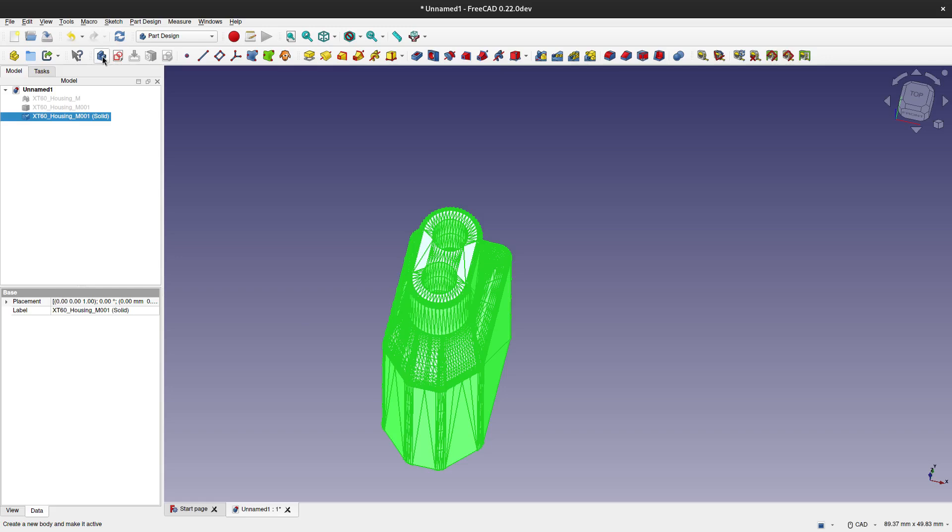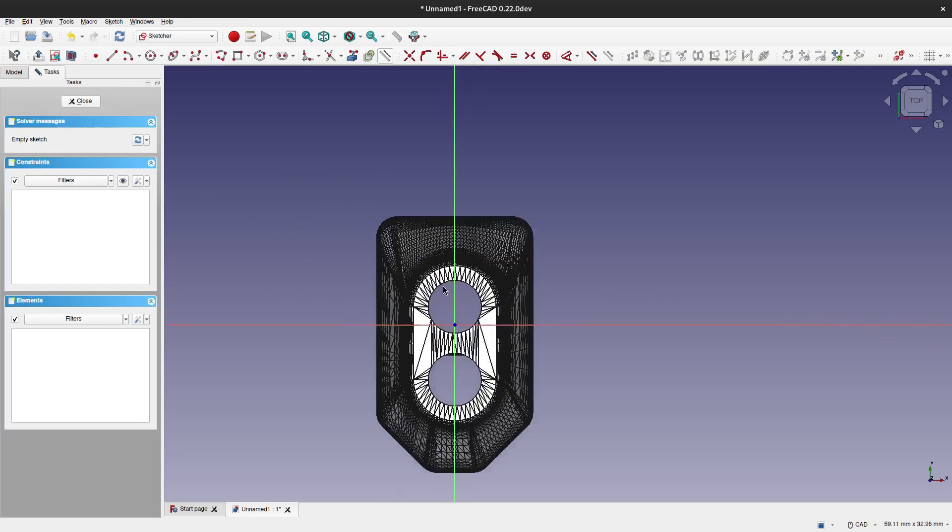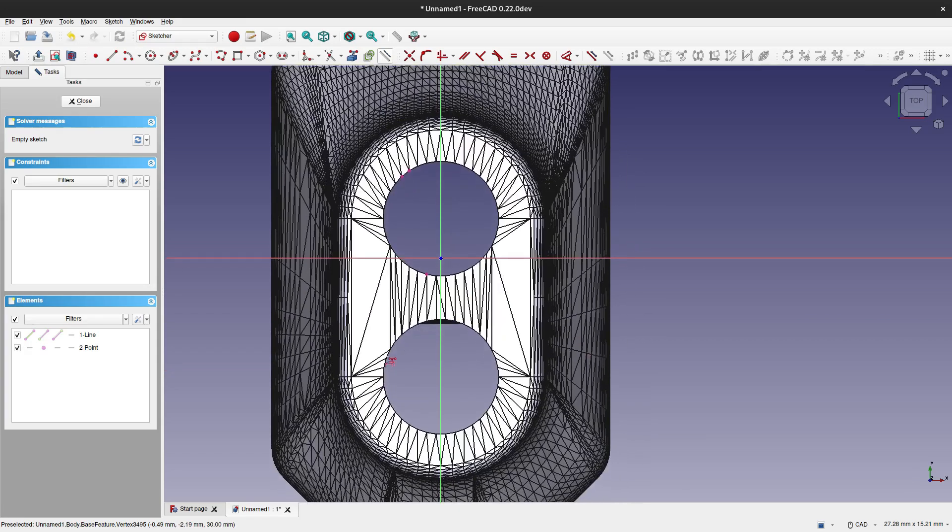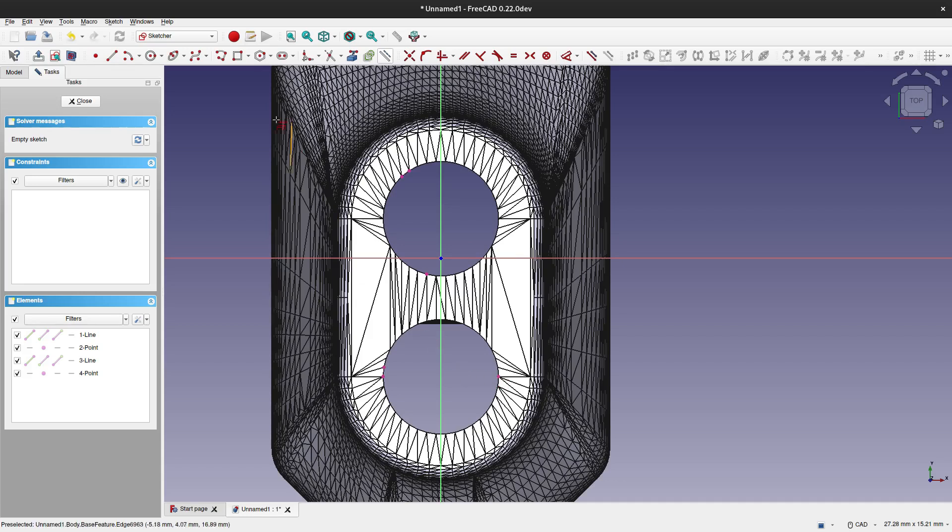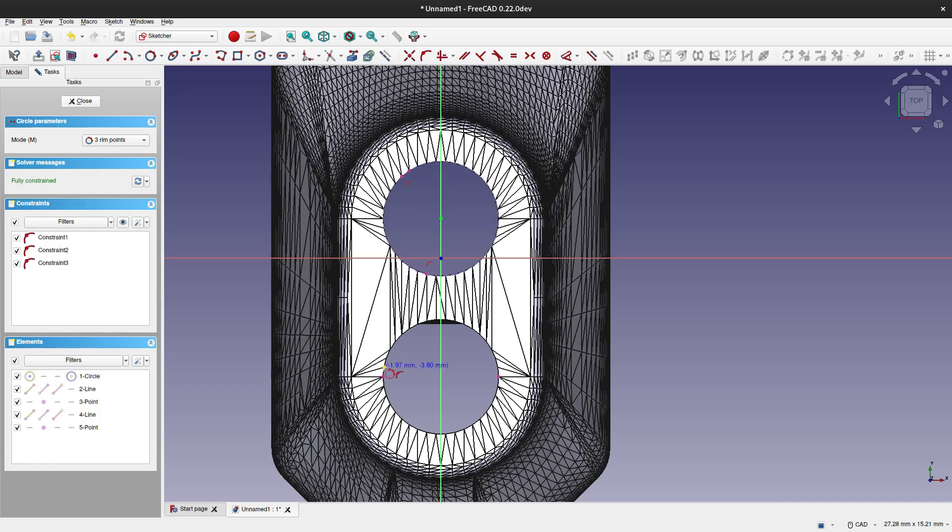Then we select the surface on which we want to make a sketch. We add constraints from this body. In this case again we will need three dots for each circle so that we can use the three-dot option for creating circles. Now this is going faster because we have already done it once. Everything else is the same.